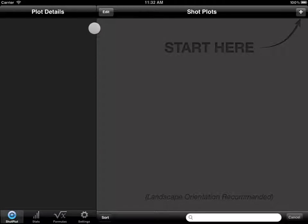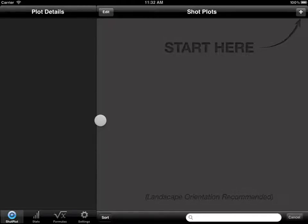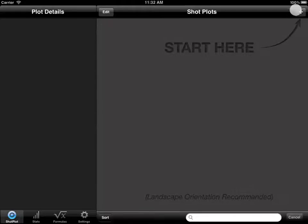When we open it up, we're given a little bit of instruction. We do recommend the landscape orientation — we've really designed it for that orientation. It will work in portrait, but landscape is recommended. To get started, we'll just click the plus sign to create a new plot.